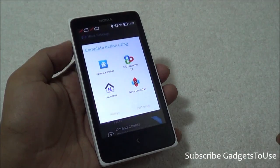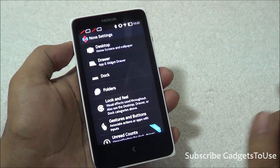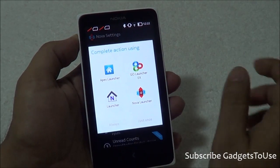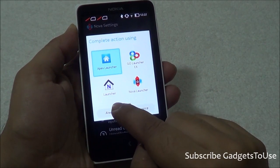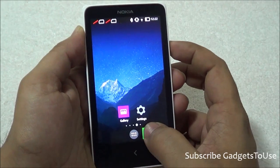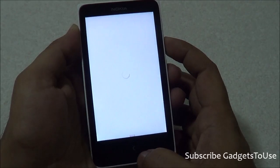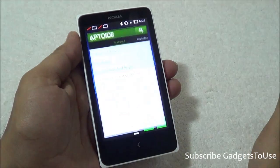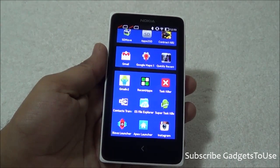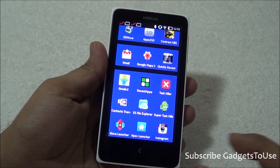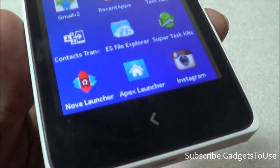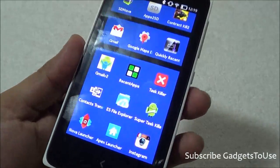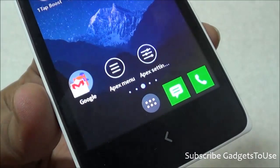To set a specific launcher as the default on this device, just tap and hold the home button, and it will give you the launcher selection option. You can then specify, for example, Apex Launcher as the default and set it to 'Always.' After that, whenever you return to the home screen from any application, it will take you directly to Apex Launcher without showing the Nokia launcher. That is how you can change the UI on this phone by installing third-party launchers like Nova Launcher and Apex Launcher. Do let us know if you have any questions — like and subscribe for more videos. This is Abhishek signing off, thank you.